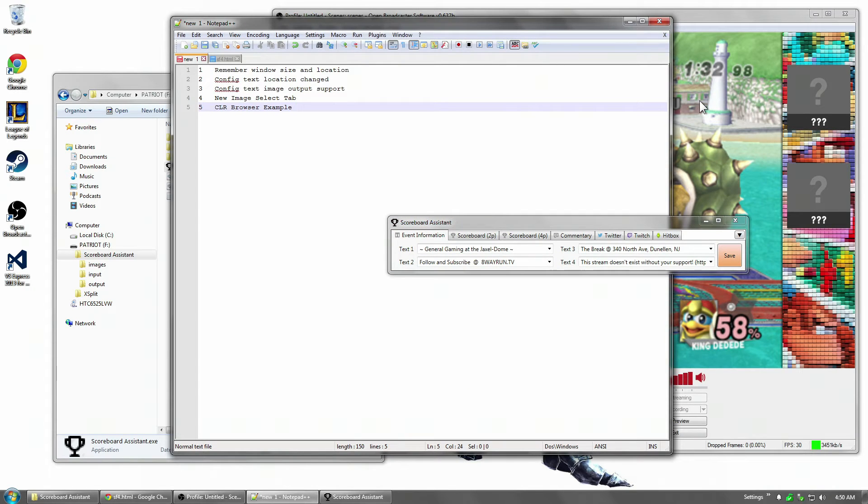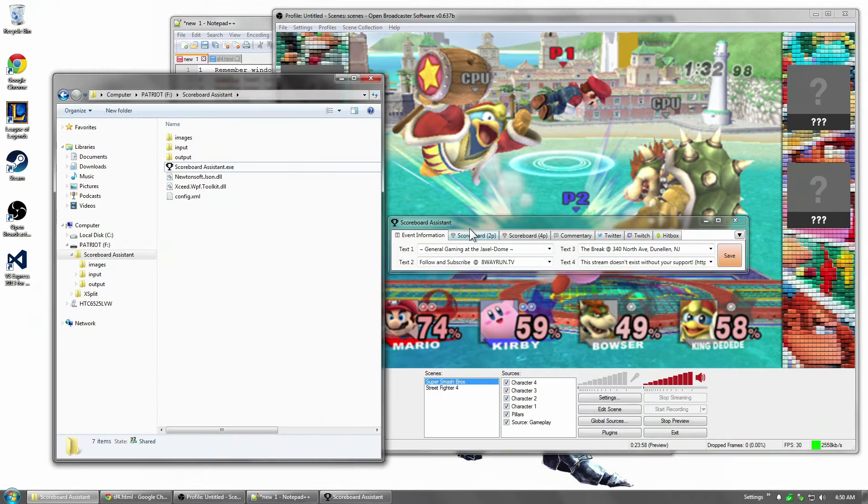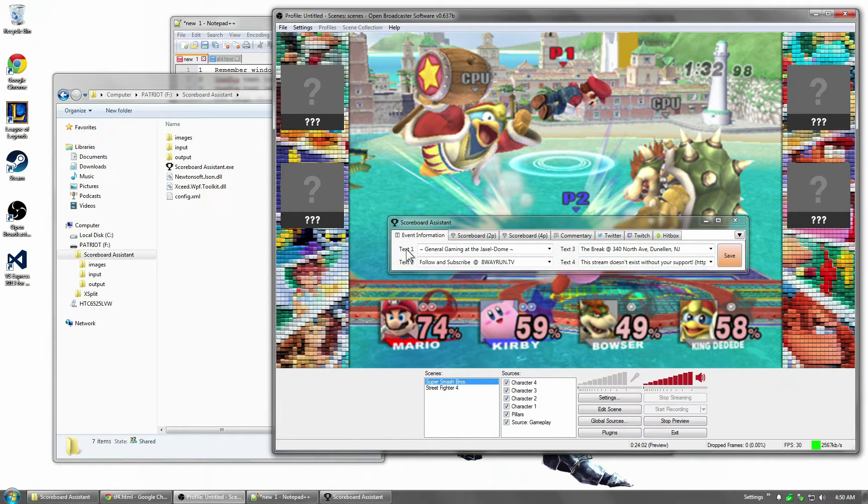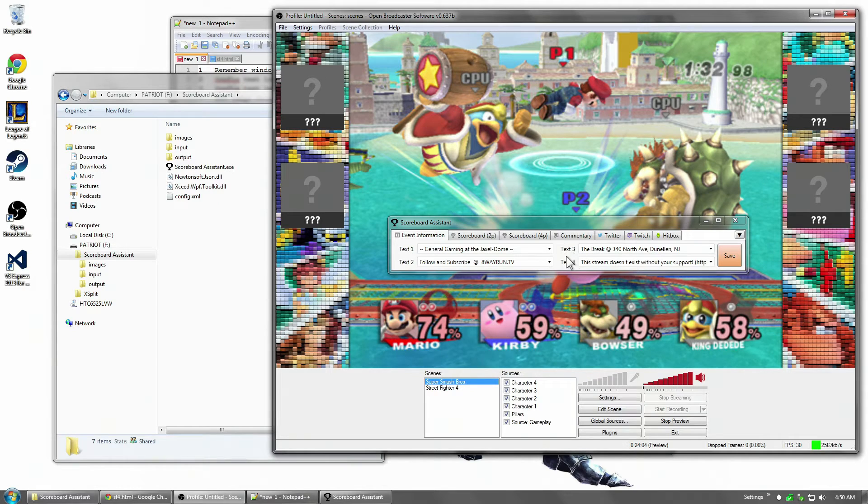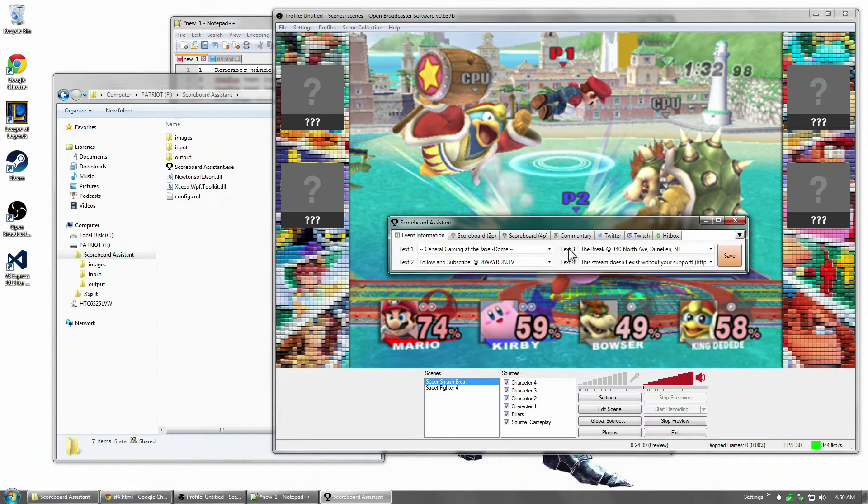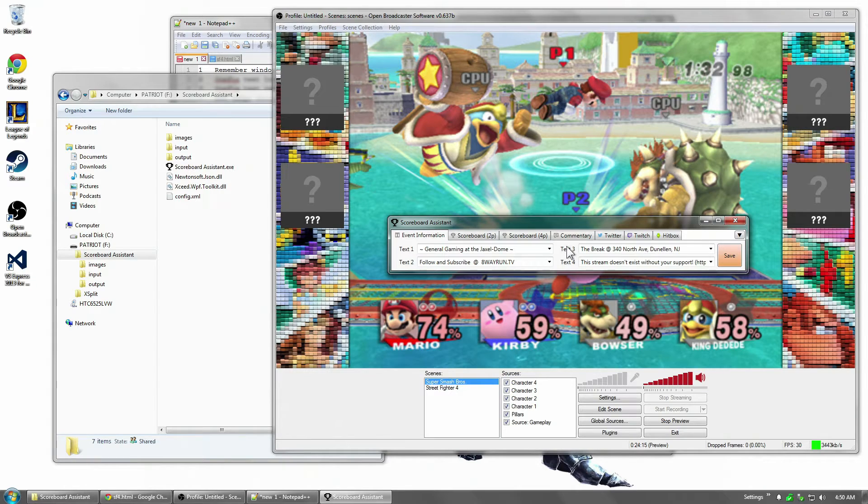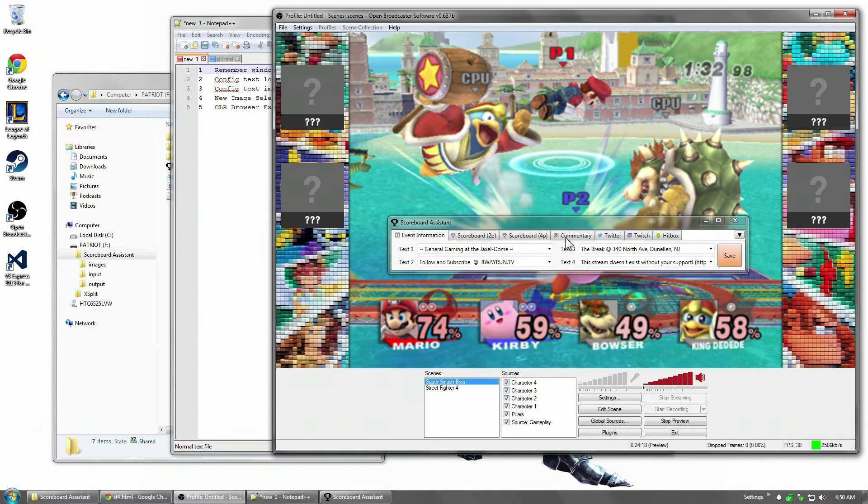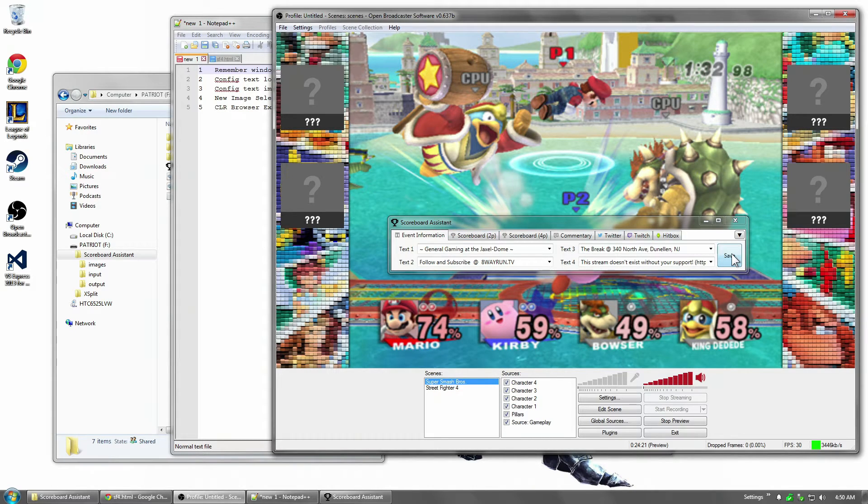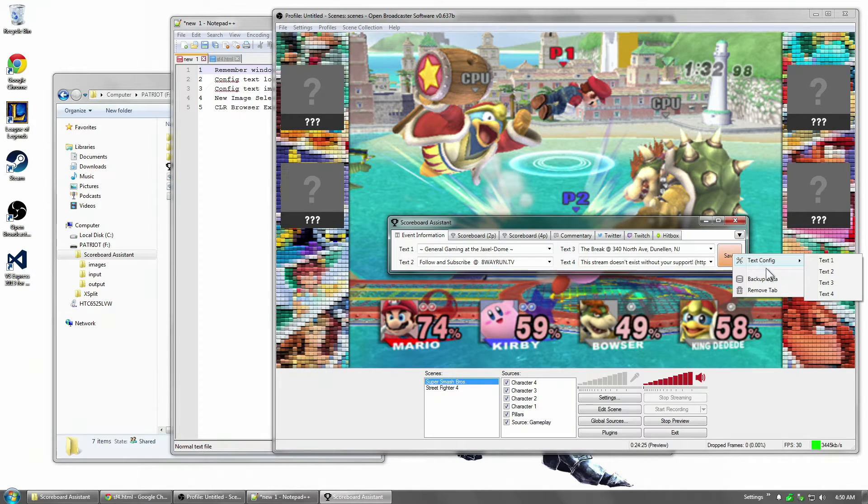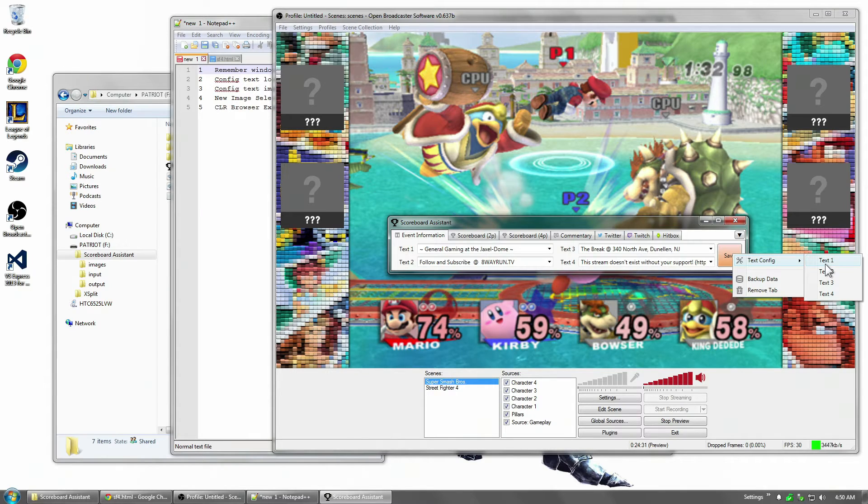Alright, next one. Config Text Location Changed. Now in the first version and the previous versions, if you double clicked text 1, text 2, text 3, anywhere there was a label, it would pop up with the ability to change the configuration for that, the default value for that text. I've actually changed that because of reason number 3 which I'll get to in a moment. I've changed it to right clicking the save button to a text config menu and then you select which text you want to edit.